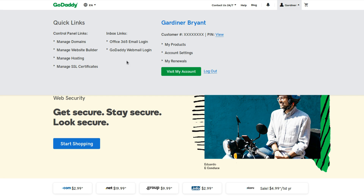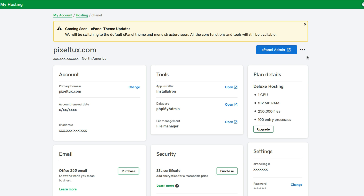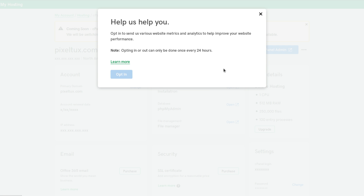Huge thanks go out to Igor for providing straightforward instructions on how to disable this tracking code. I highly recommend checking out his blog post — there'll be a link in the description. To disable it: go to GoDaddy and log in, click Manage on your cPanel hosting, click the three dots, select 'Help Us,' then hit the Opt Out button.